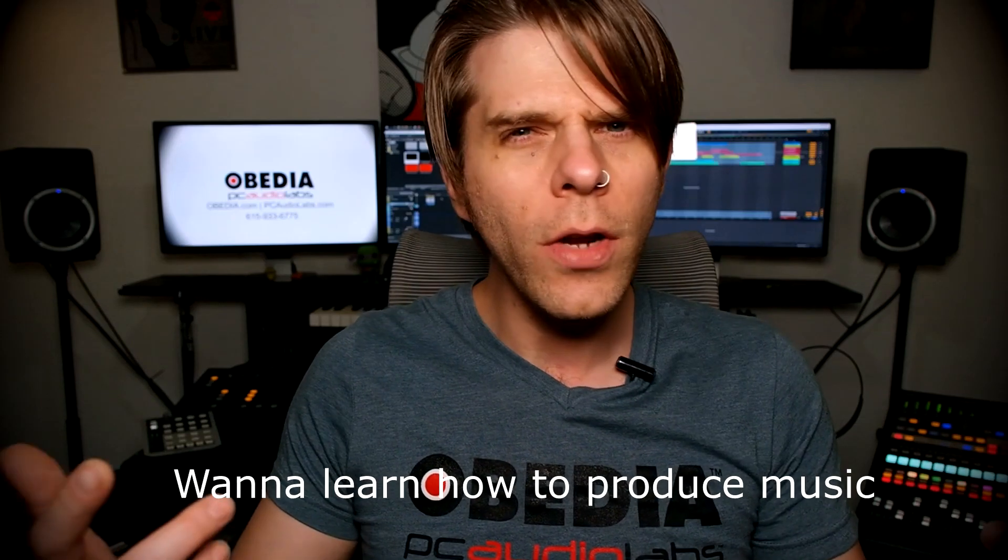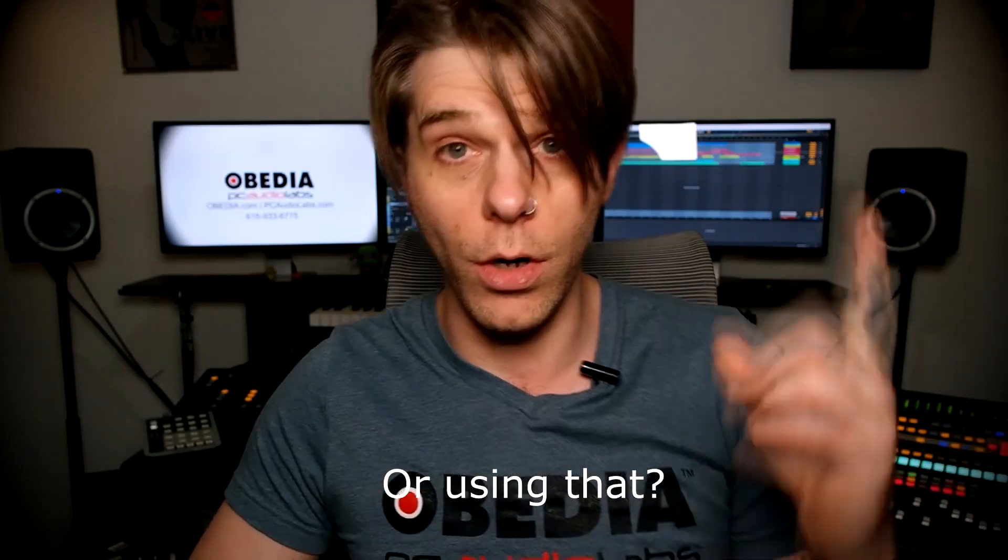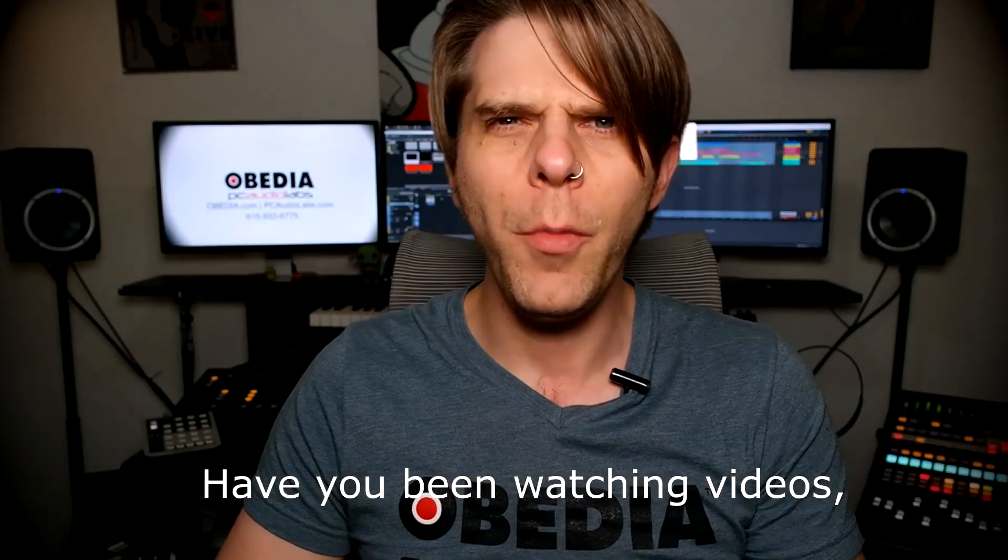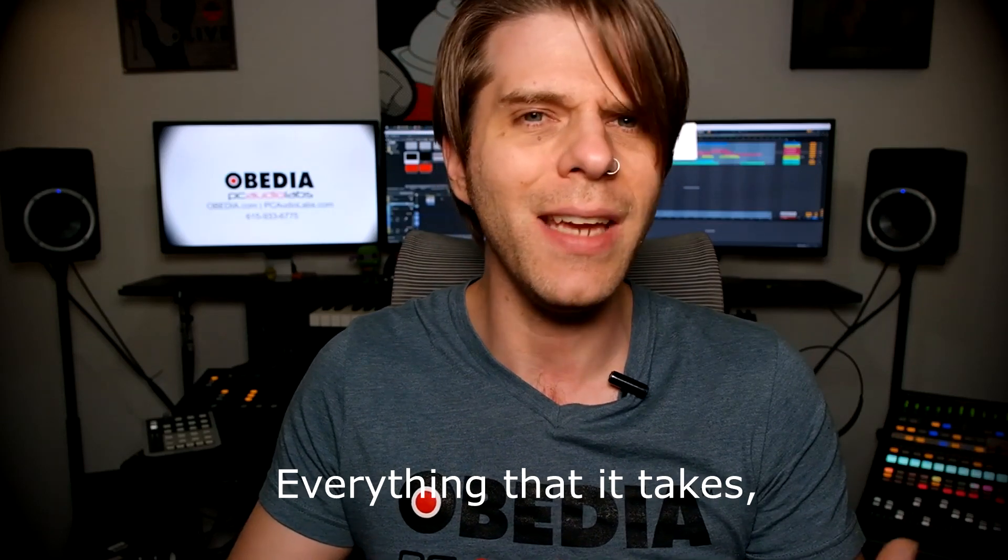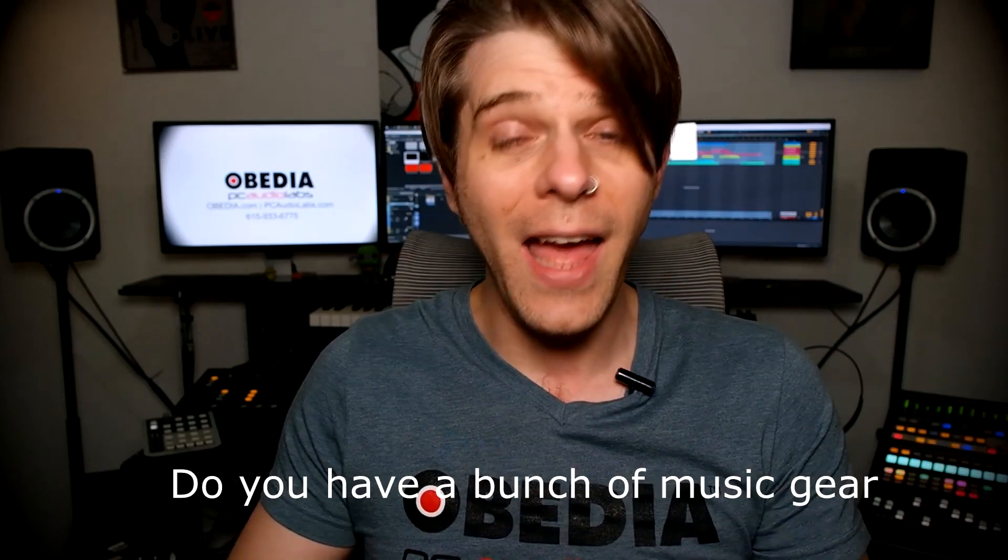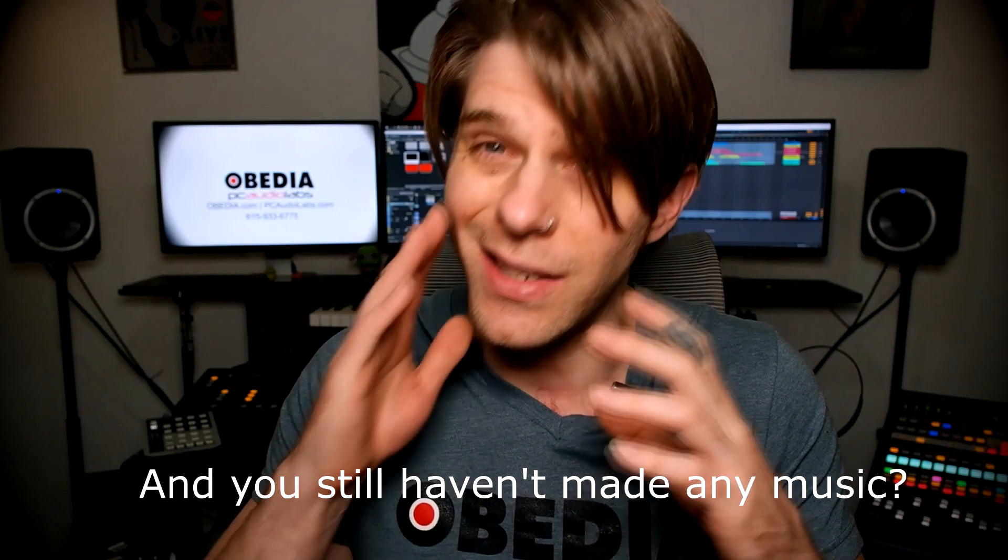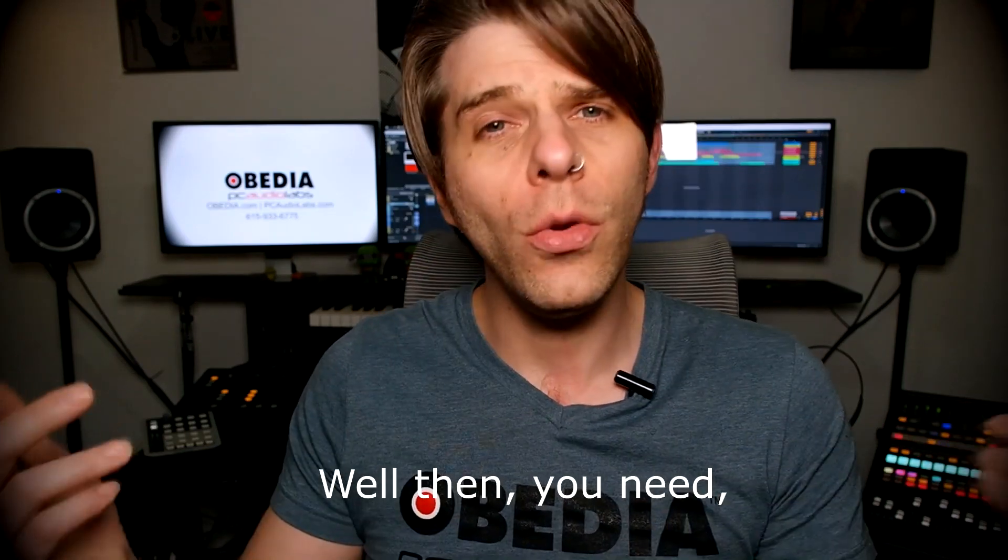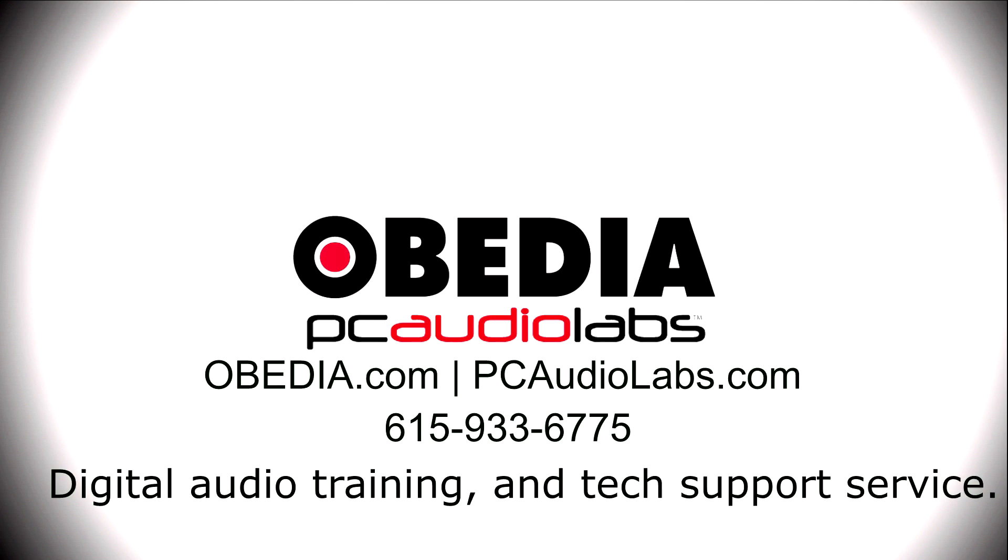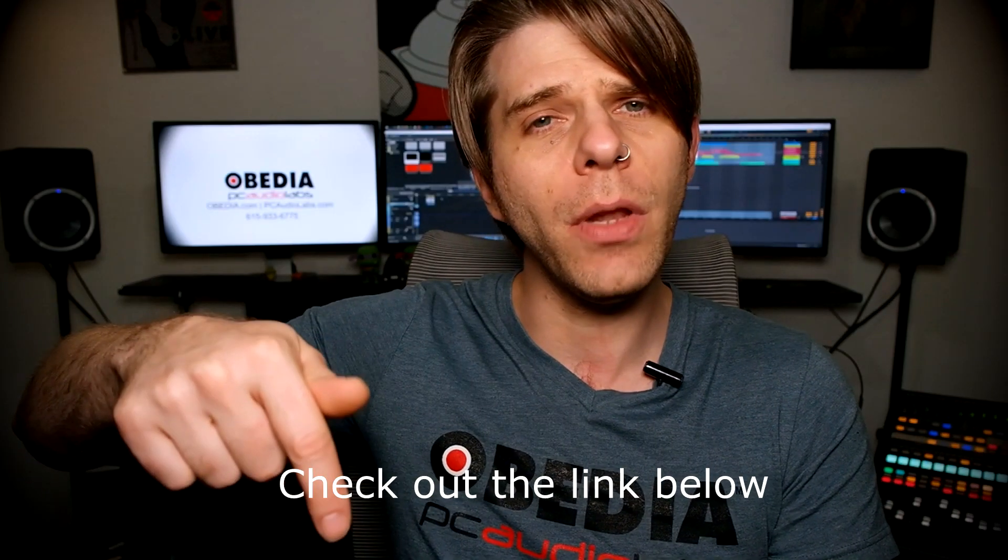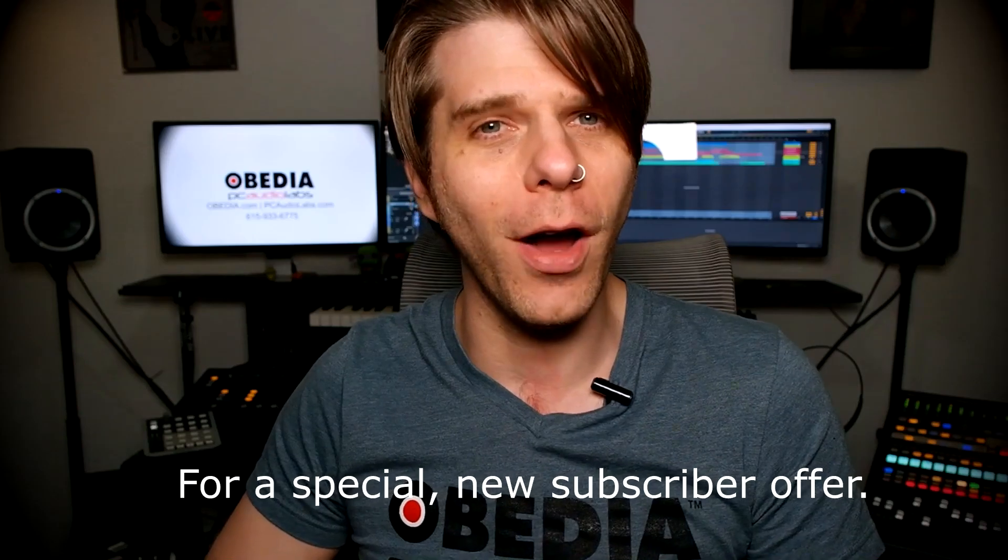Want to learn how to produce music? Have you been watching videos, reading manuals and blogs, trying to figure out everything it takes to be a music producer? Do you have a bunch of music gear that you purchased and you still haven't made any music? Well, then you need Obedia, the world's only one-on-one digital audio training and tech support service. Check out the link below for a special new subscriber offer.